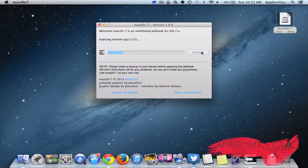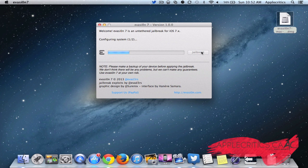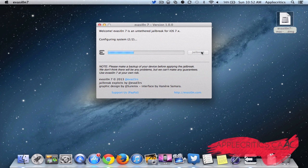And now it's injecting Evasion. And now it's configuring the system. And now it's configuring the system again, so the second part of it. And your device should still be on.